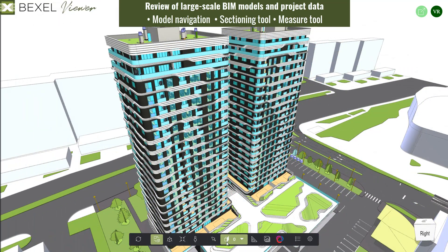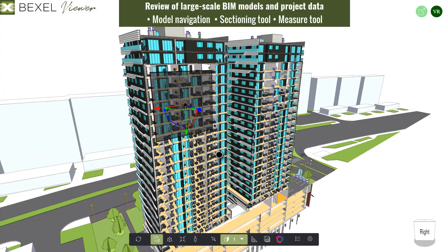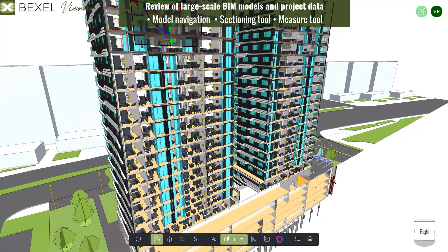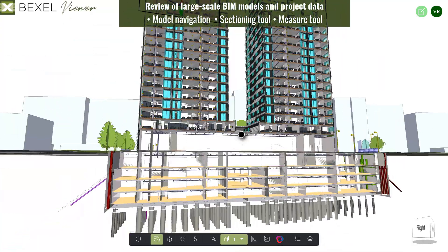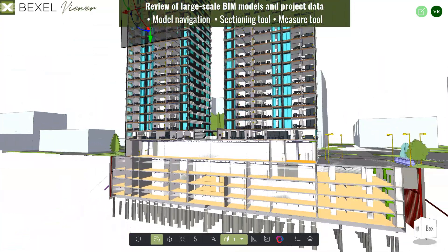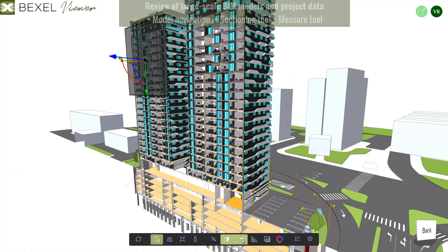Within the main ribbon, find options for model navigation and visual analysis, such as a sectioning tool with multiple sectioning planes, a measuring tool, and other functionalities.